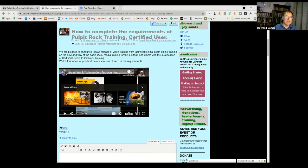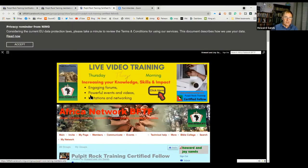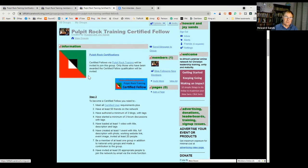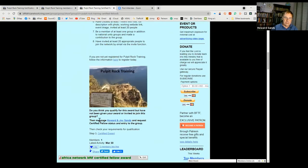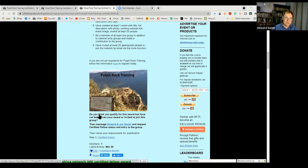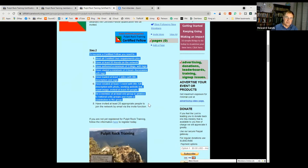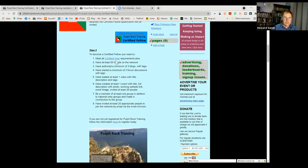We're moving on today to the next award and the items required: the certified fellow award. The requirements of the certified fellow award are here in this group. Without being a member you can see this page and information, but once you're a member you can see the other content below. The first requirement is that you have met all the requirements of a certified user, which we did last week.